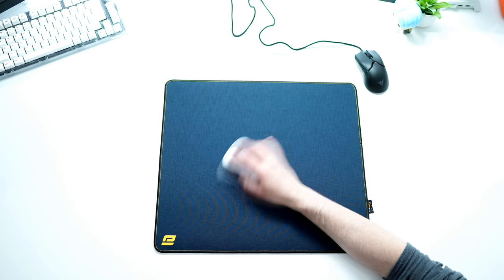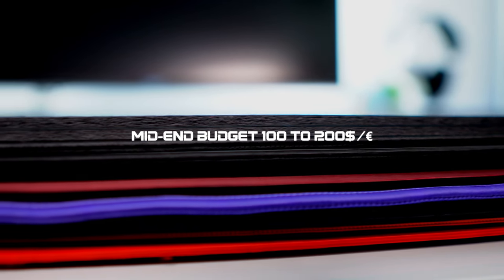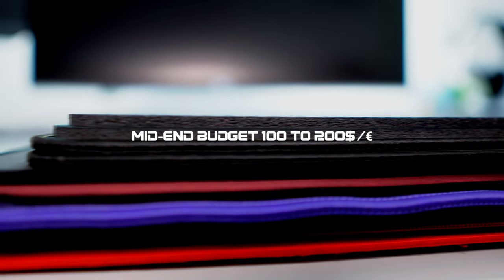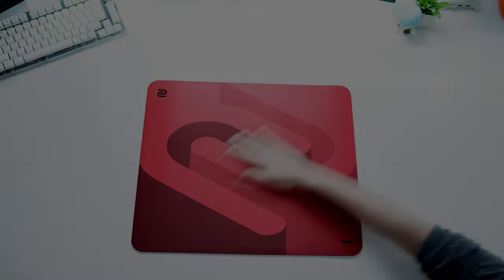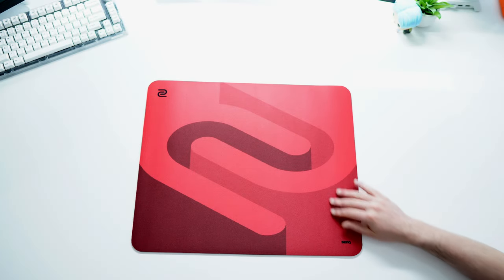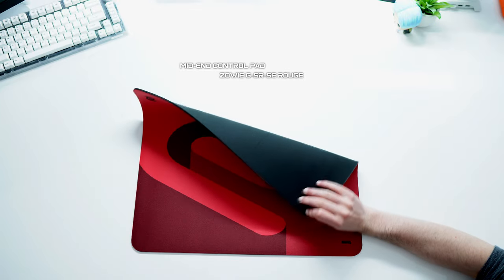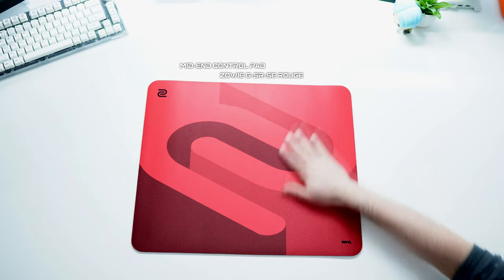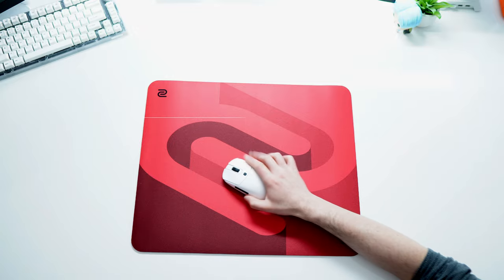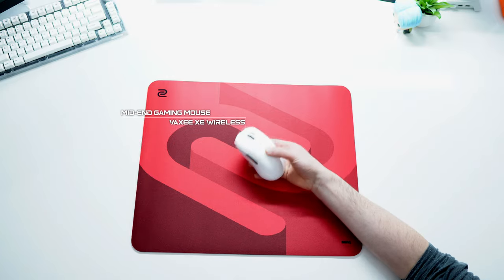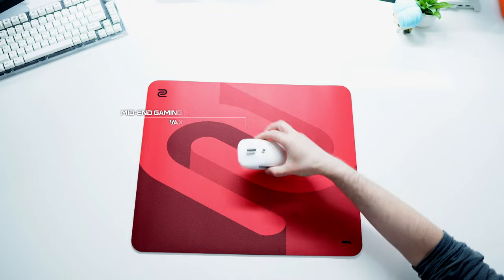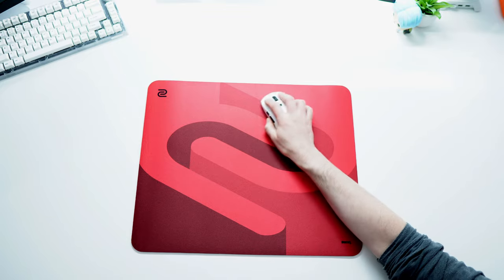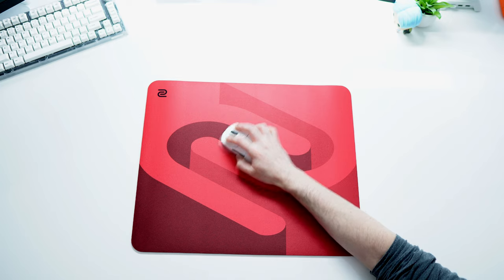Let's move now to mid-end budget between 100 and 200 dollars or euros. Here we start to have a lot of choice. So my recommendation if you like a control combination is as mousepad the Zowie GSR-SE Rouge combined with a Vaxee XC Wireless. A great combo with a solid control pad combined with a higher weight Vaxee XC Wireless mouse. For me the best combination when it comes to prefer precision over speed. 50 euros or dollars for the mousepad and 100 for the Vaxee XC Wireless.